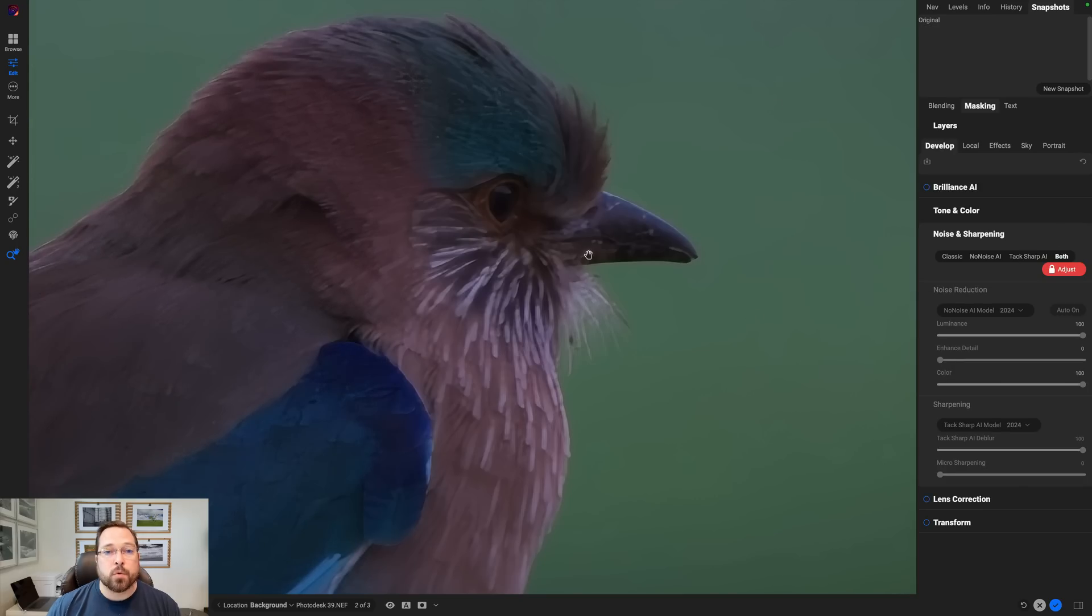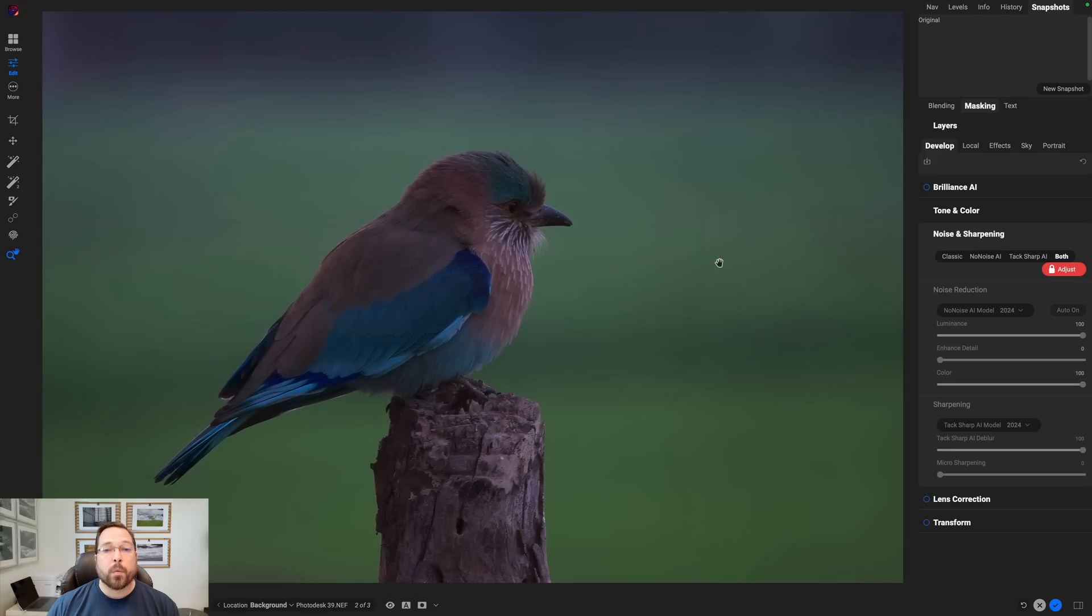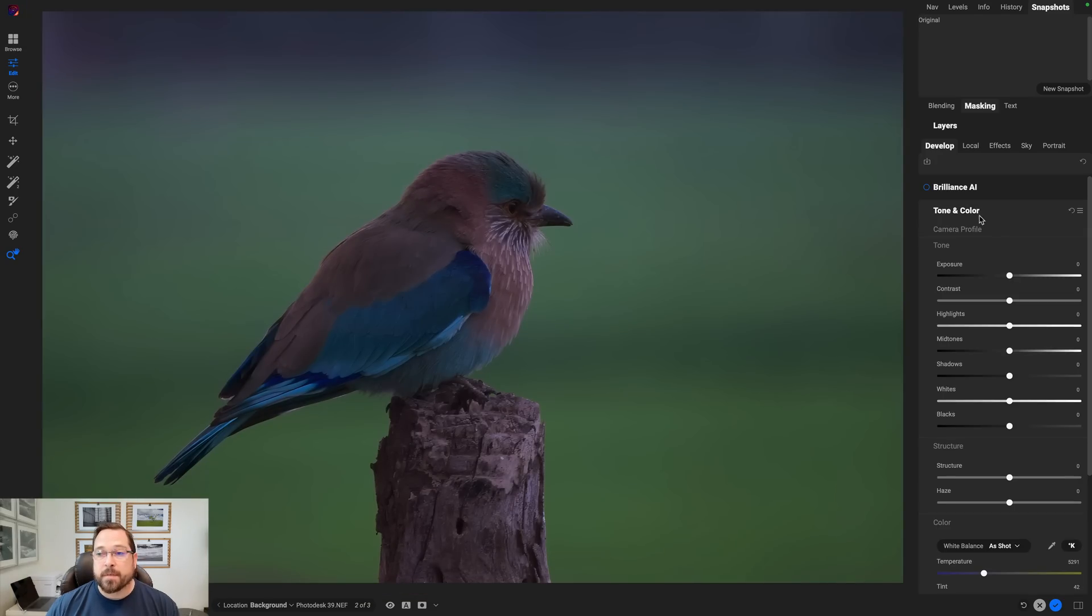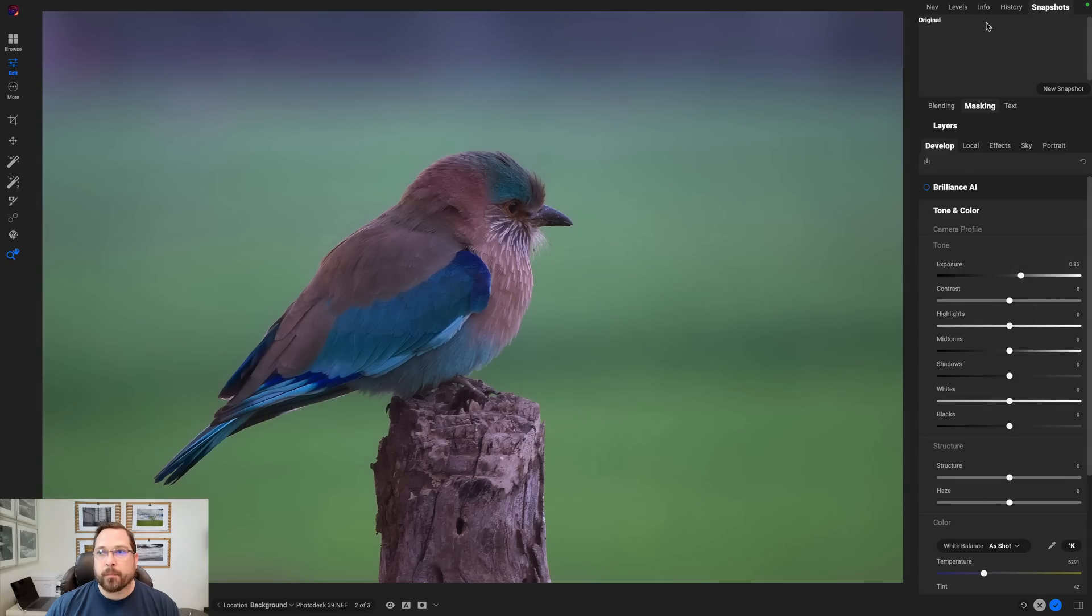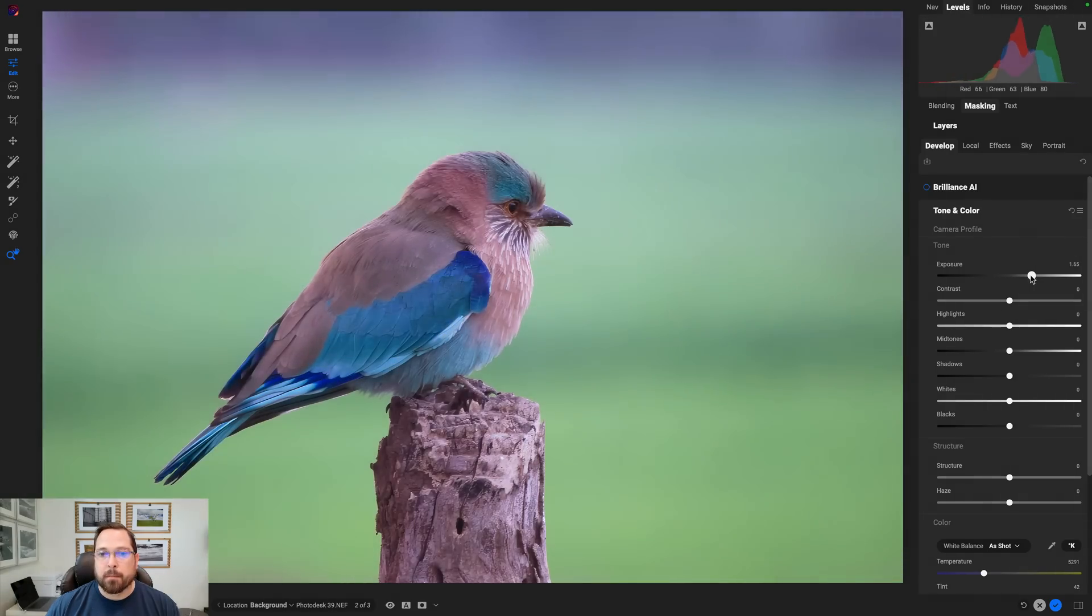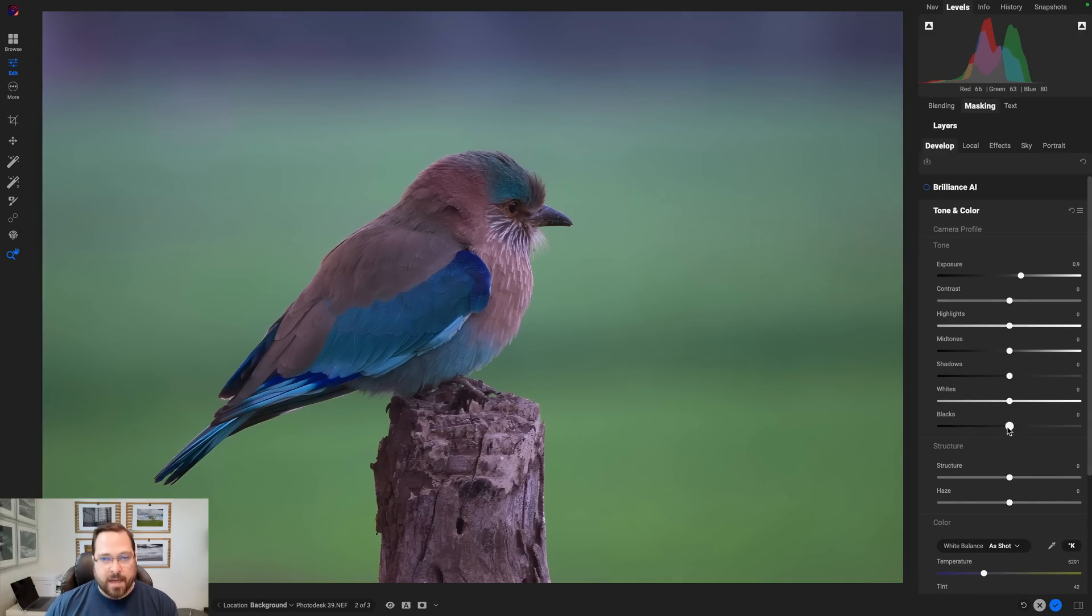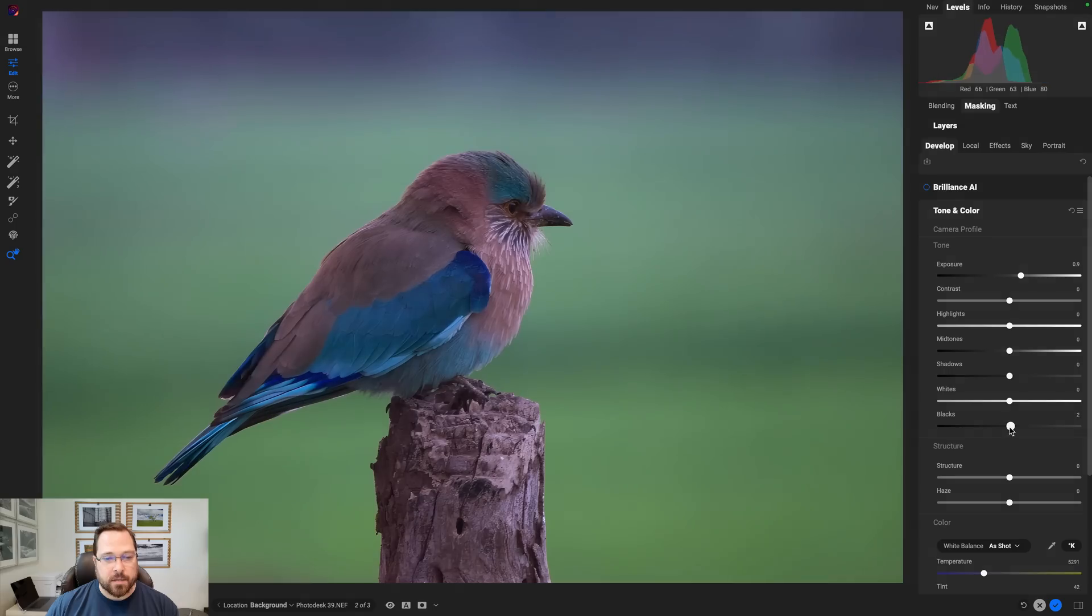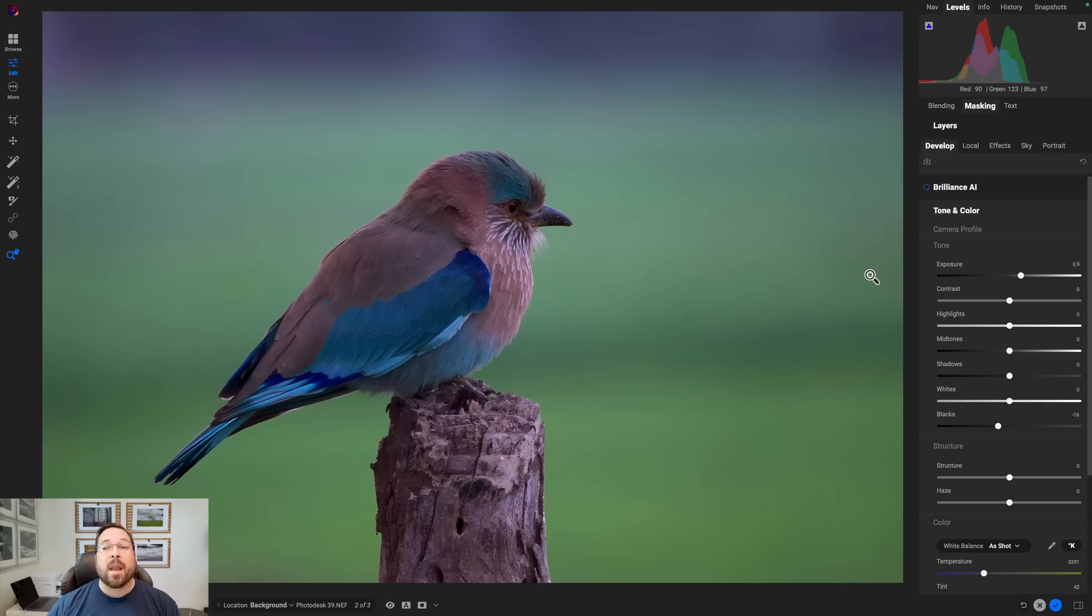Rather than just using no noise, I'm going to switch over and use the both option. This is going to apply no noise for noise reduction and tack sharp to automatically remove the blur for me. That looks quite a bit better. Remember, I'm zoomed in pretty close here. While we're here, let's brighten things up a little bit. I'm just going to go to tone and color. I'm just going to use my exposure slider and brighten the photo up a little bit. I'm going to make sure I have my levels open when I do this so that I can make sure I'm not blowing anything out. We'll bring the exposure up about a stop and I'm going to bring my blacks down. I'm going to hold the J key down so I can see where that black clipping occurs. Having that little bit of black point helps out the contrast. Now we're ready to swap out the background.